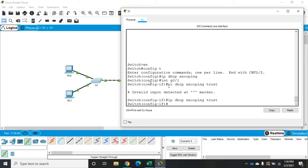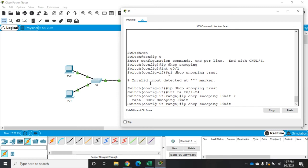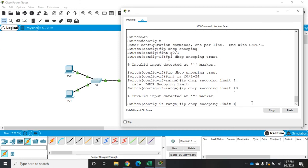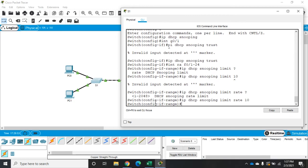For that, we go to every other port. I'll go to interface range F0/1 through 24. The command is IP DHCP snooping limit rate. This is the number of DHCP discover messages per second that can be received on this port. I'll set it to 10. It's IP DHCP snooping limit rate and that sets our DHCP rate. The 11th request per second will be blocked.